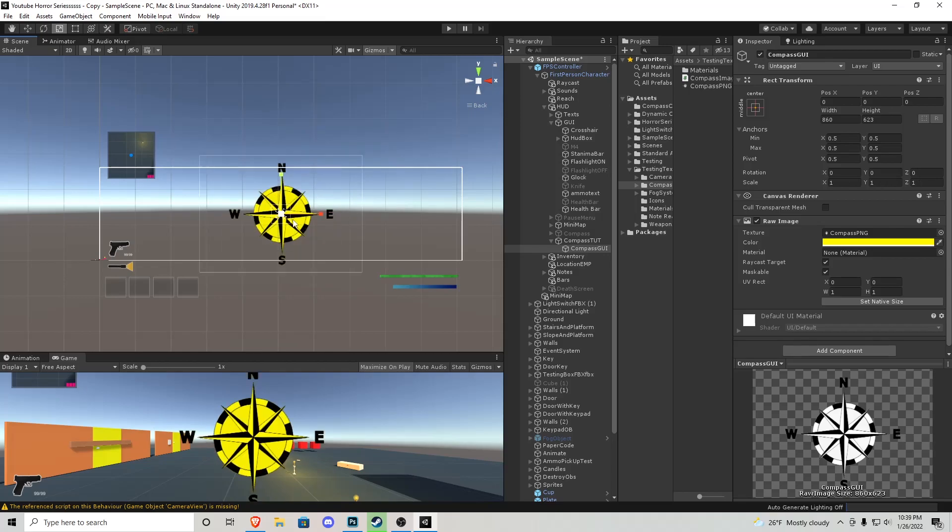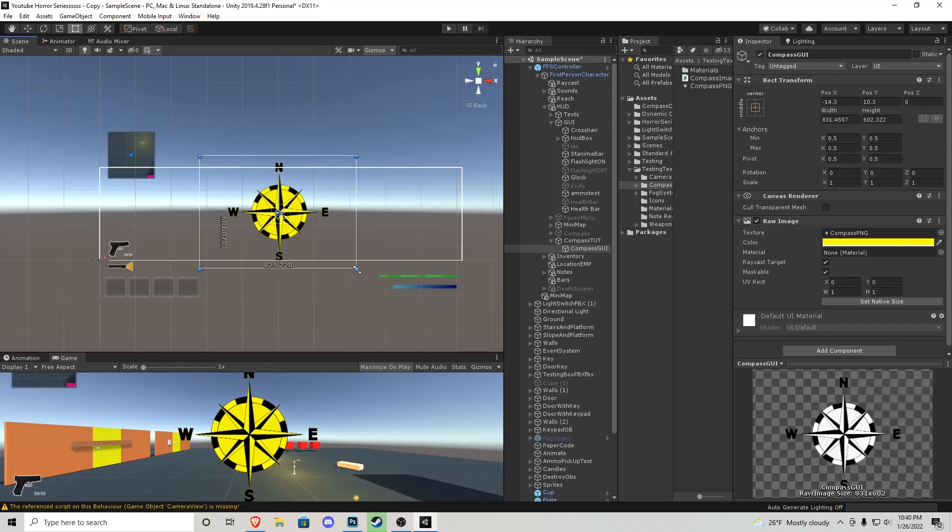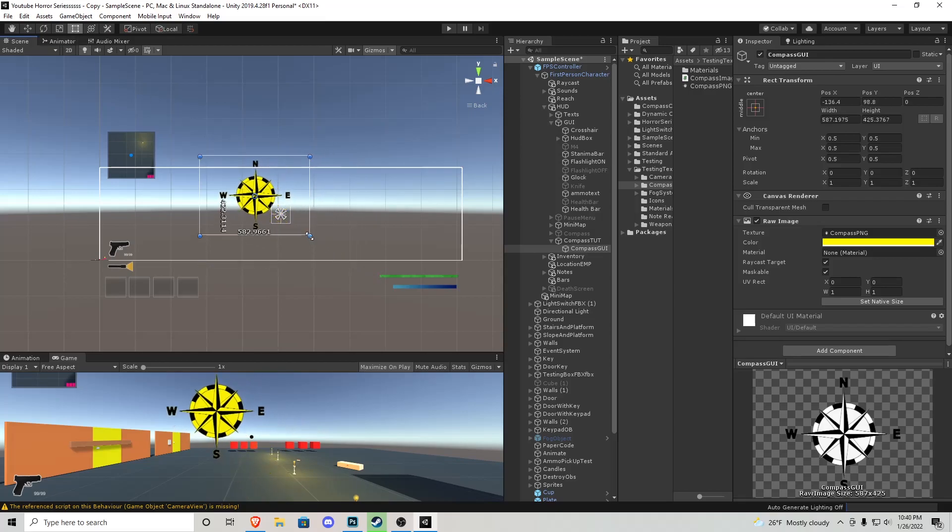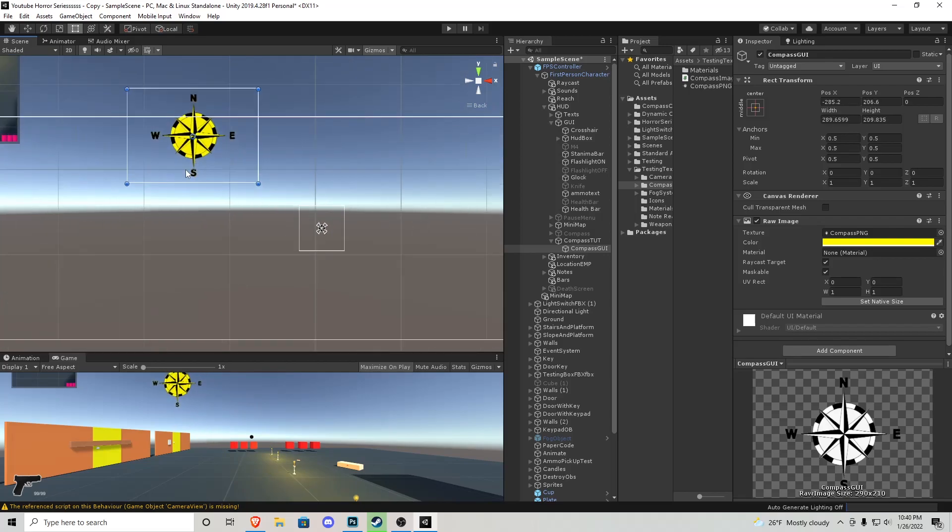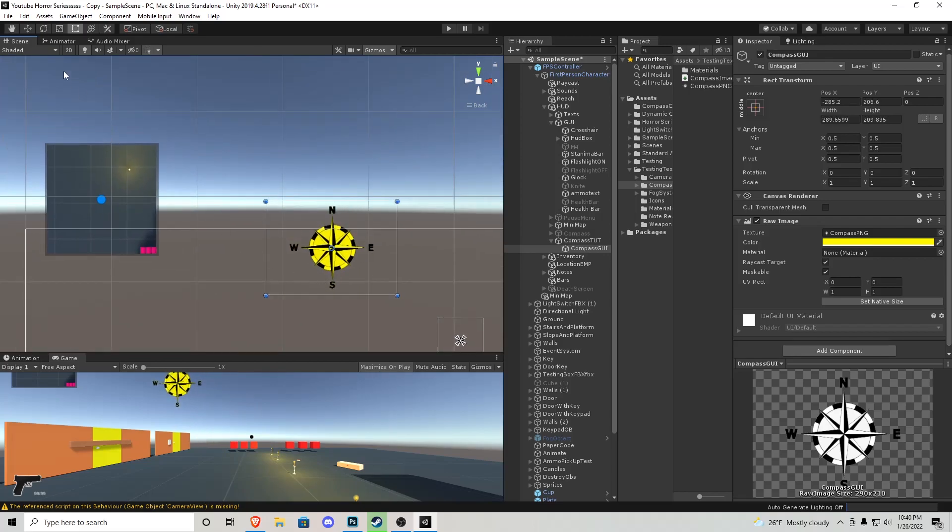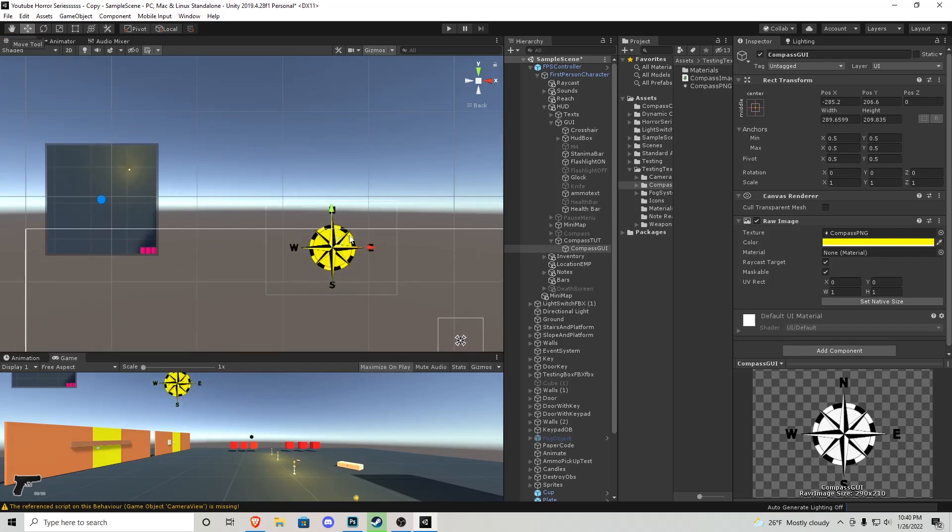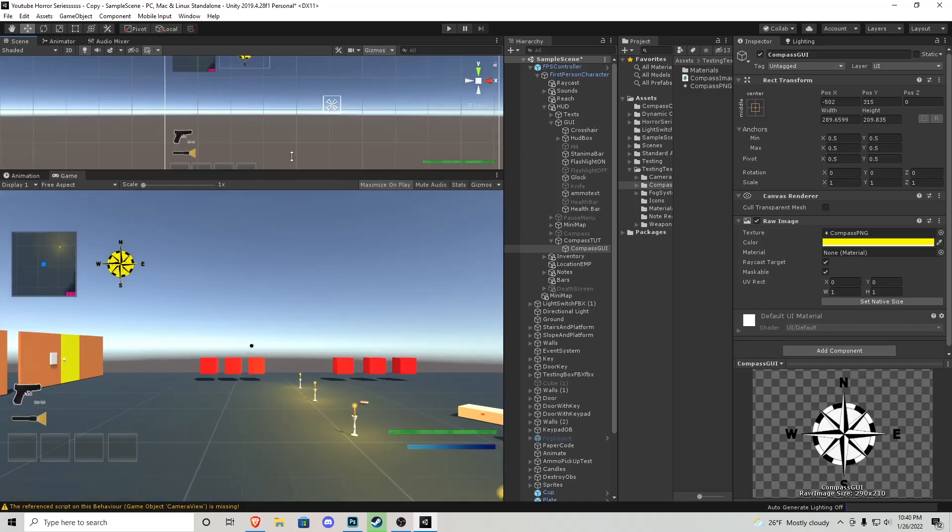I think that looks about good for me. And then we can use our transform tool and bring it to where we want it to go. Right here on the side of the map is where I want mine to go. We can check game view and there it is. Now if we play the game to make sure that it is in the right place, which it is.